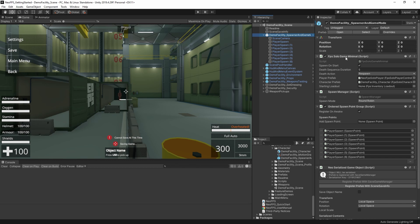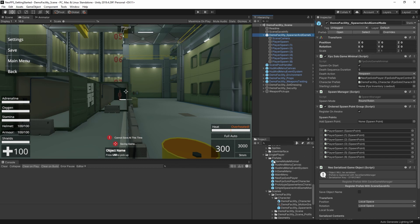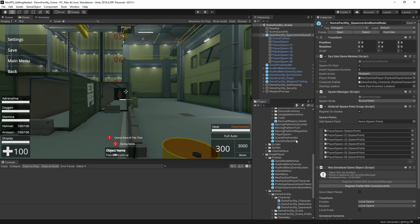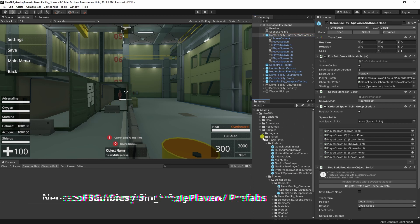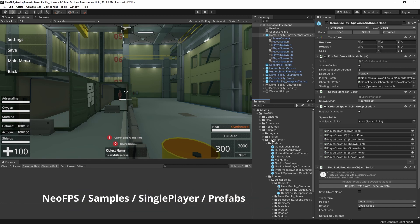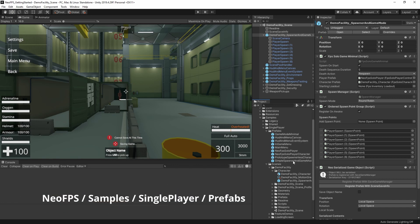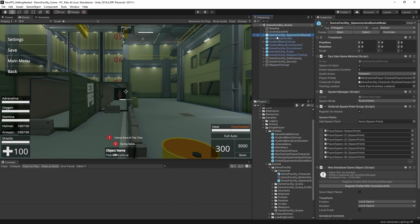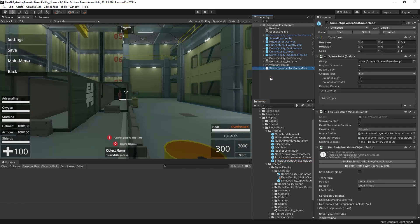For most of the feature demos in the single player samples, let's actually make that a bit easier to see. So here in Samples, Single Player, Prefabs, you'll find a prefab called Simple Spawner and Game Mode. So we could disable the spawner setups in the scene here, and drop in this guy. So this is the one thing that you need to make a scene work with NeoFPS. This is a spawn point and game mode on one object.